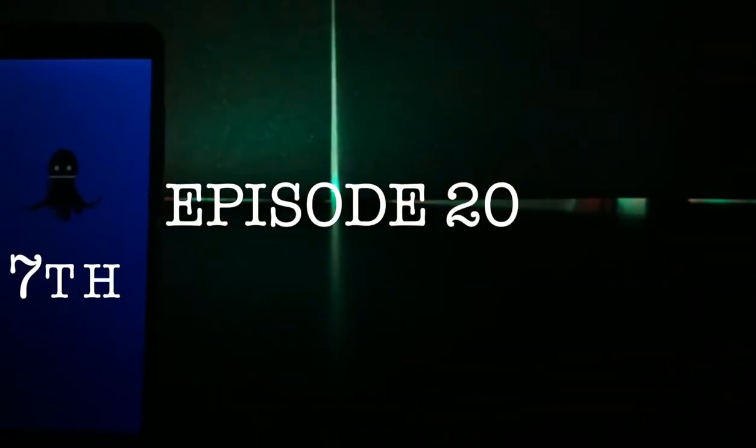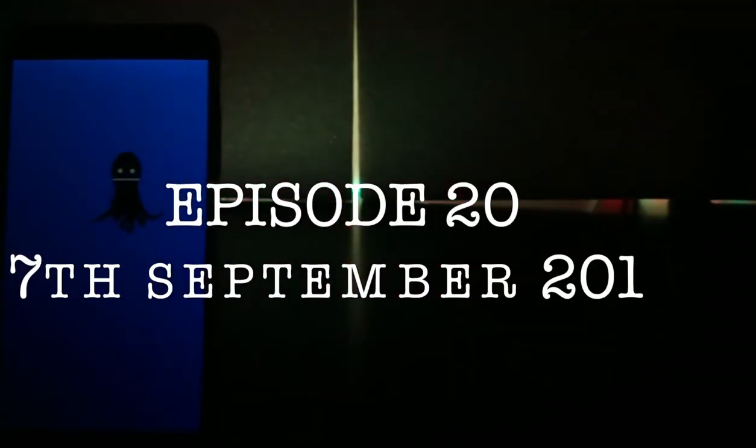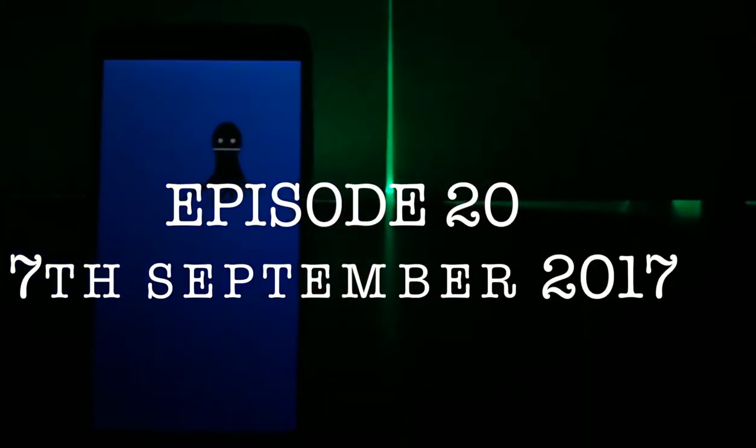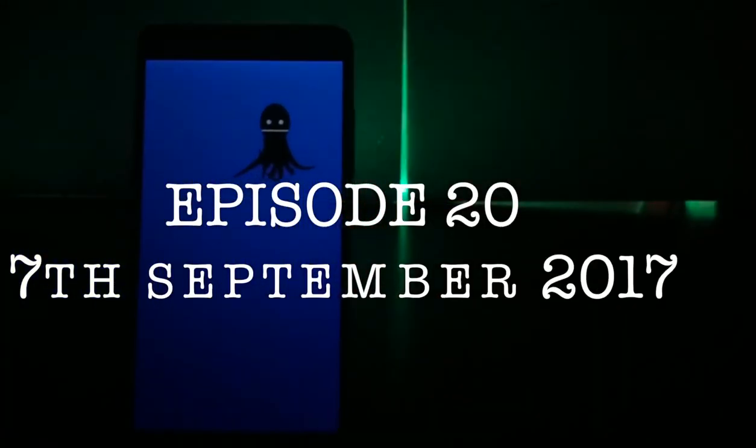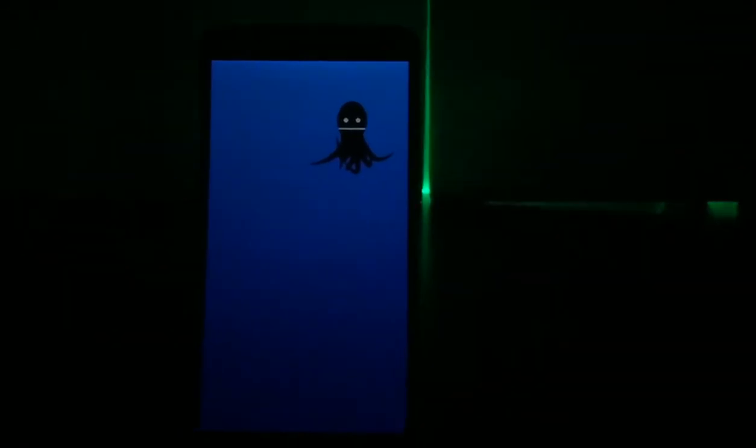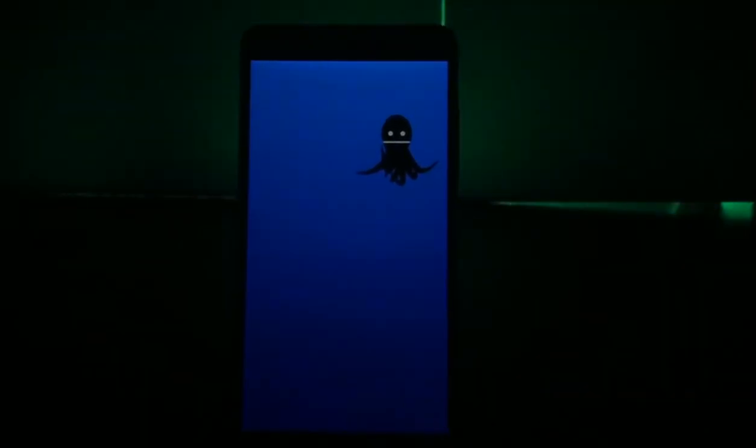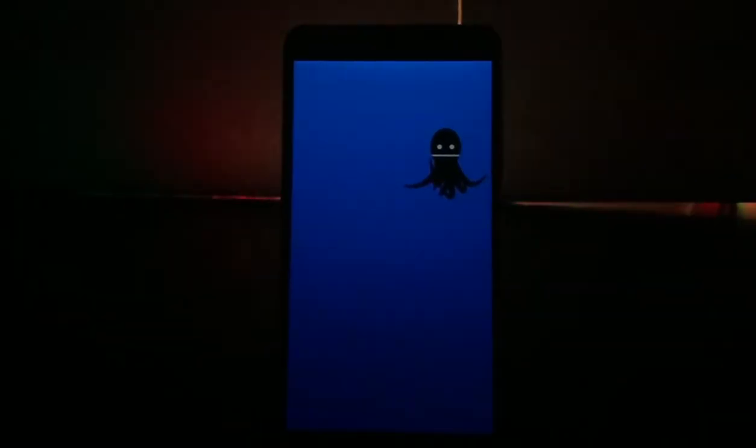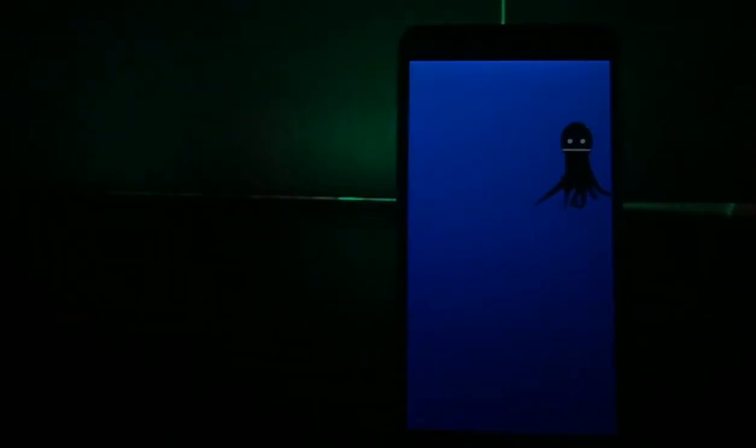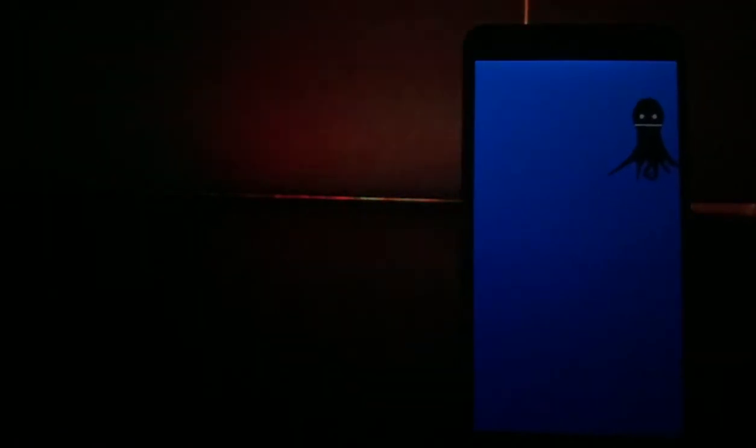Android O was released just a few weeks ago and developers are so fast that they have already developed ROMs based on AOSP for Redmi Note 3 and many other devices. I'm Shashank and let's get started.